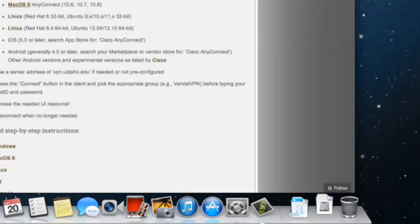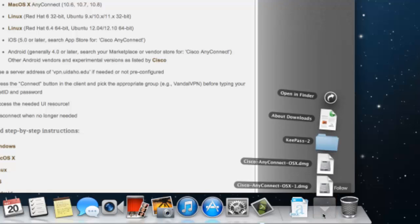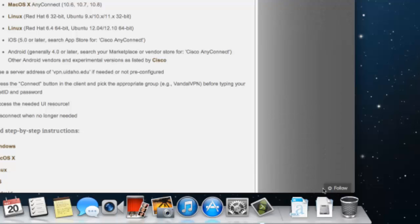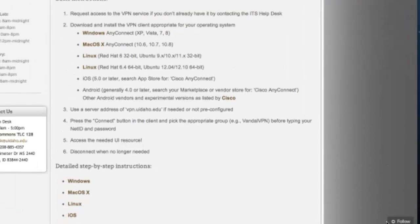The download will automatically start in the bottom right hand corner of your screen. When the download is finished, click on the Downloads folder and then click on Cisco AnyConnect OSX.dmg to open the installer.